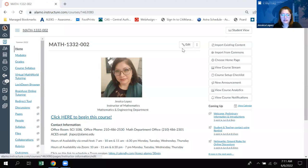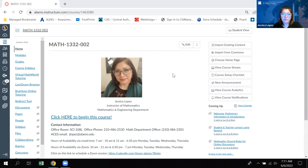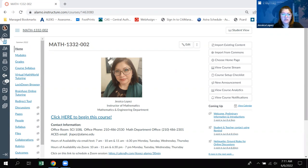Good morning class. This is a video to show you how to navigate within the course in case it is not straightforward. So when you log into ACES and click on the Canvas icon within the main menu in ACES, you should be taken to what is called your Canvas dashboard.